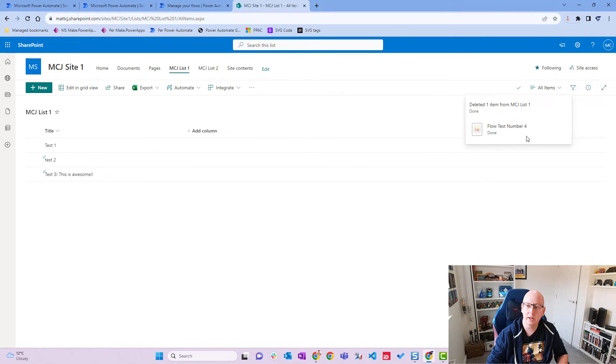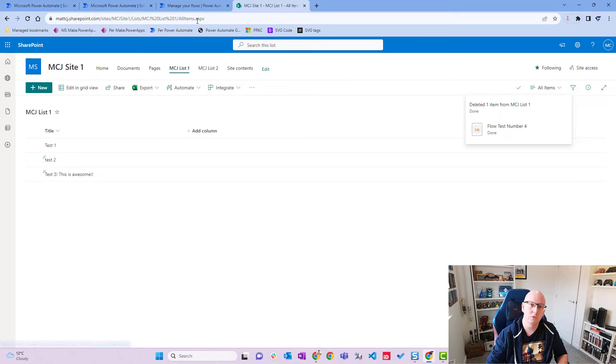You can see the message there to say that it's been deleted. What we'll do is we'll go back to our flow and we will wait for it to run.